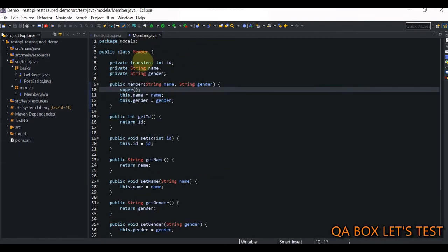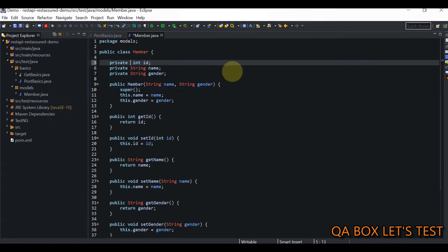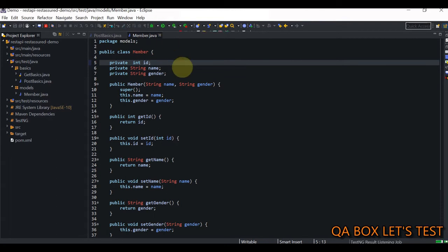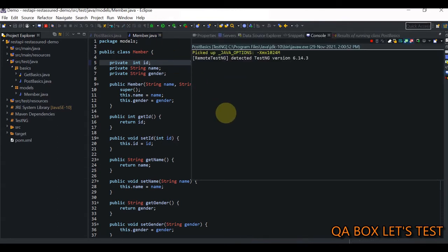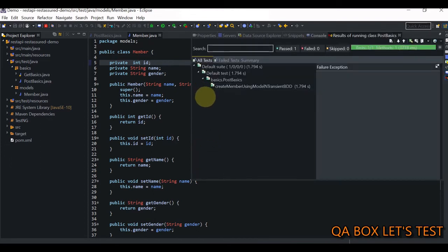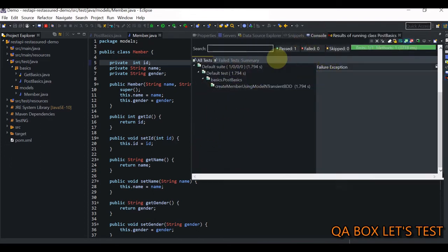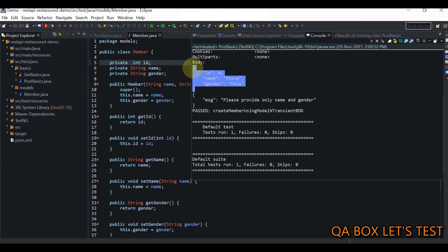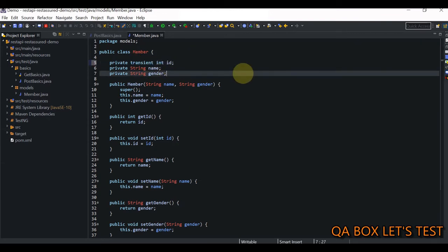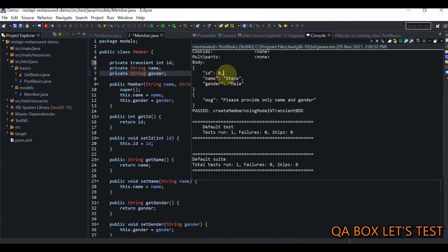Without the `transient` keyword, the `id` field appears in the request body, which causes the error. The `transient` keyword ensures that whenever this class is serialized, the `id` property is excluded from the serialization process.